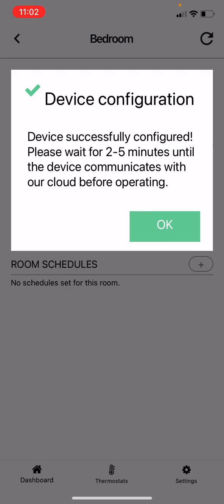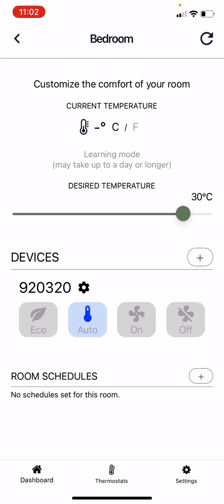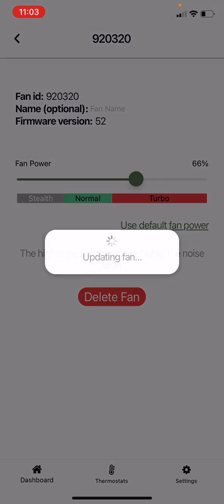Once the setup is completed, you will see the control buttons. Also, by clicking on the gear icon, you can change the fan speed and delete the device from the app if needed.